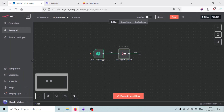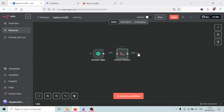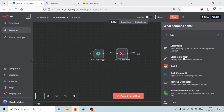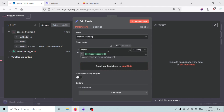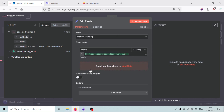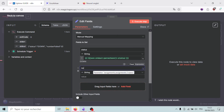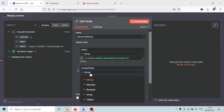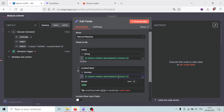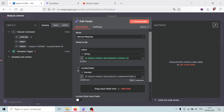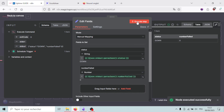Now I need to parse the raw JSON data. I'll use the Edit Fields (Set) node. For the first field called 'status' (a string), I'll parse the stdout to JSON and extract the status field. I'll add a second field called 'number_failed' (a number) to count the failed attempts. After executing, I can see status is 'down' and number of failed attempts is zero.